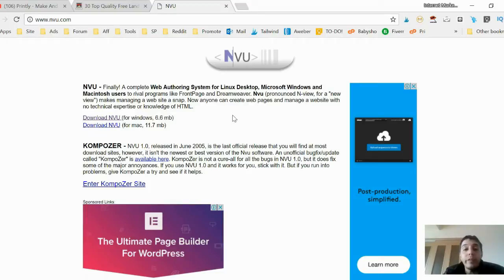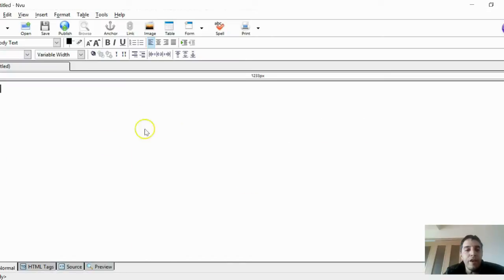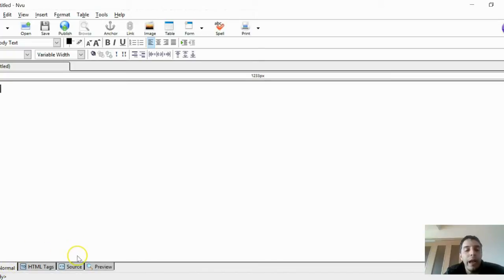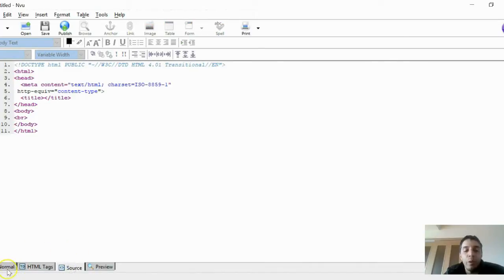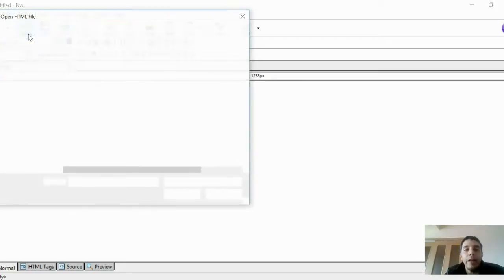Everything is open source and free. To begin, open NVU and you get a blank slate. There are two buttons I want you to use: the first one in the bottom left is called 'Normal,' and the second one is 'Source.' Just note those two buttons at the bottom, then click 'Open.'